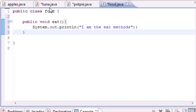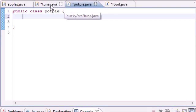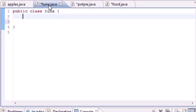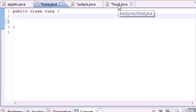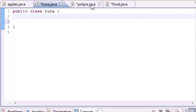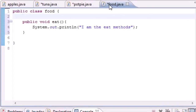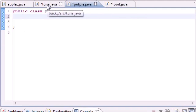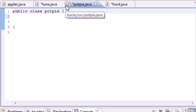The Tuna class and PotPie class can inherit everything — the variables and methods — from this main Food class. The classes that inherit the stuff are called the subclasses, and the class that they inherit from is called the superclass. So Tuna and PotPie are the subclasses, and Food is the superclass.